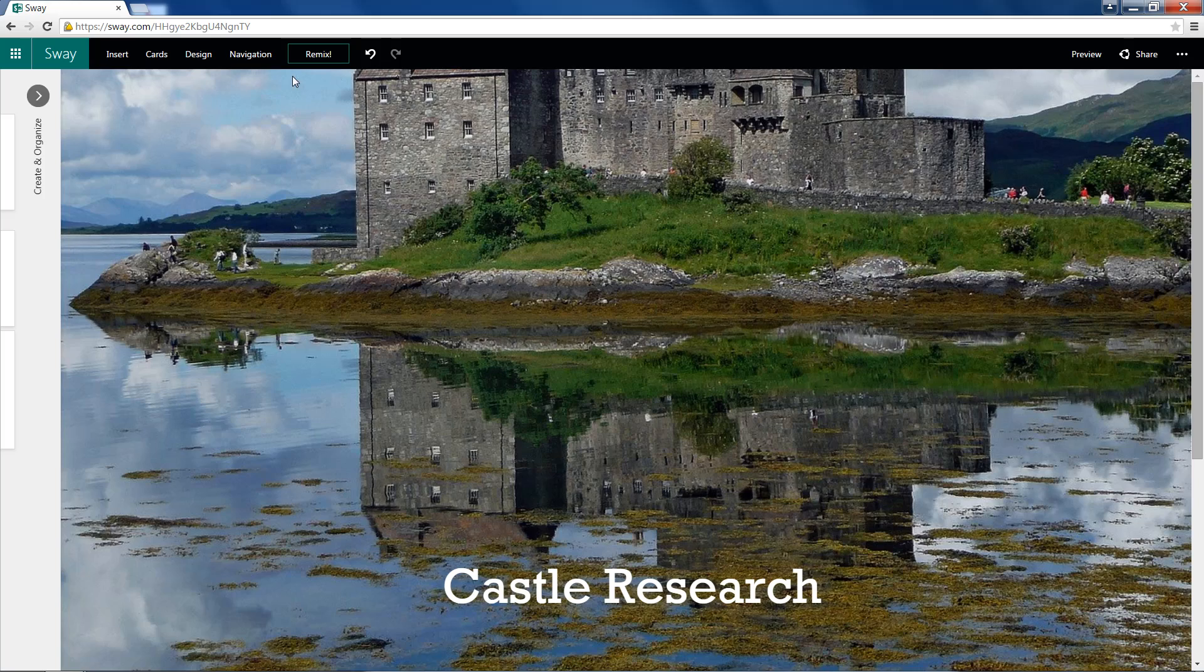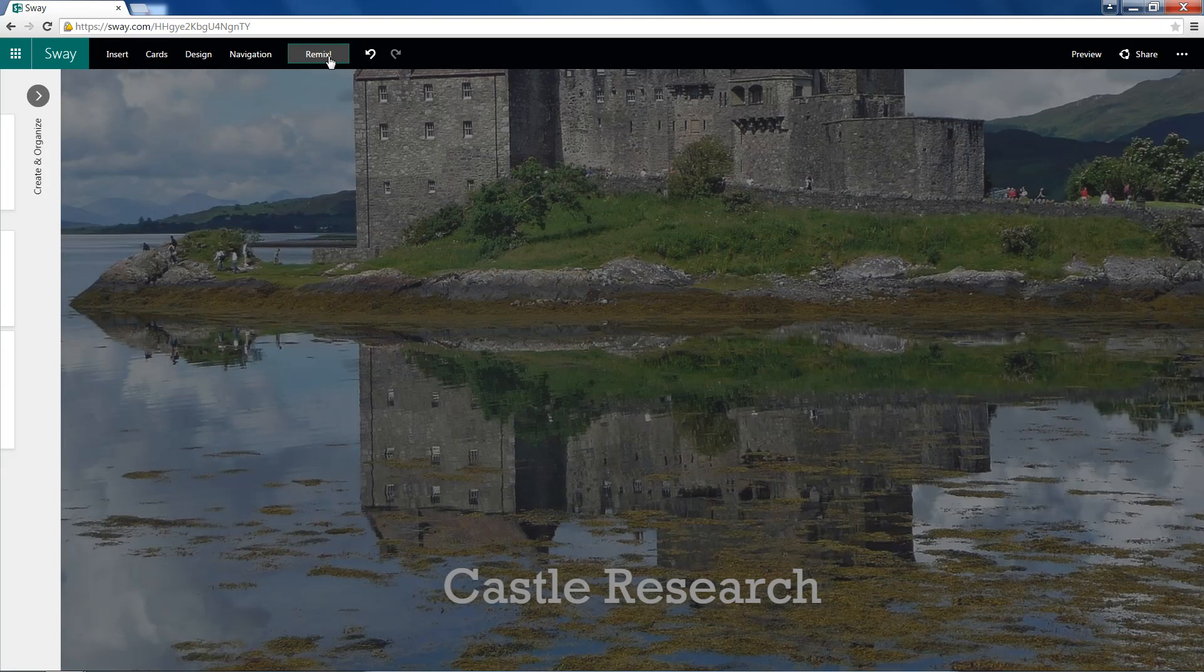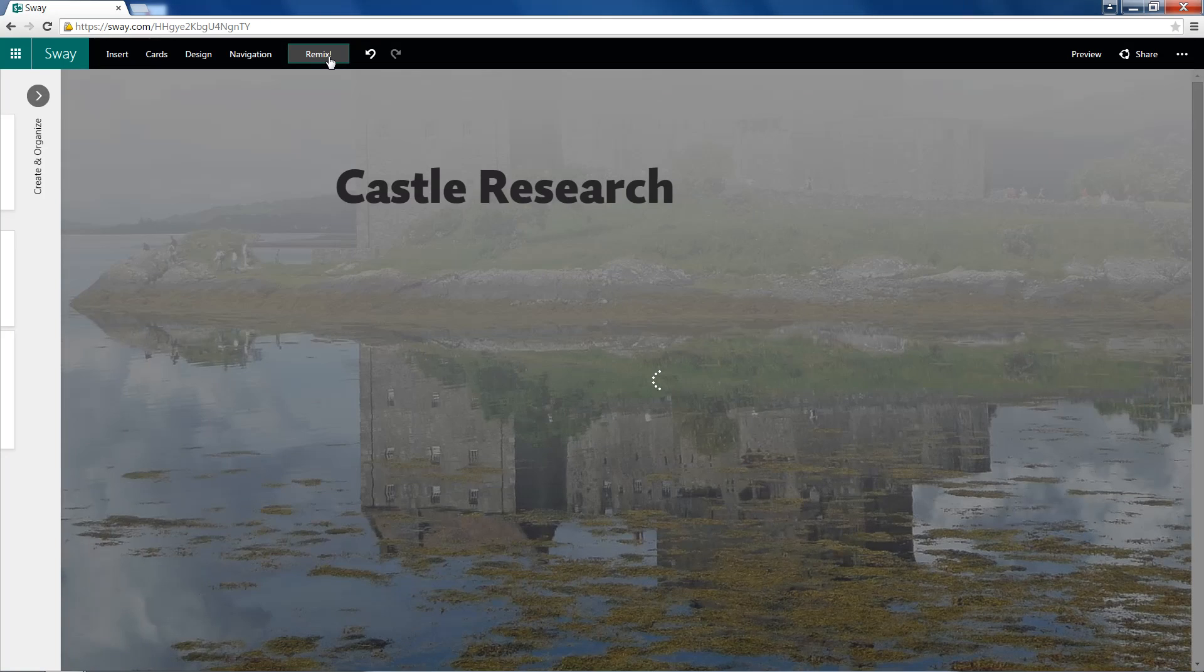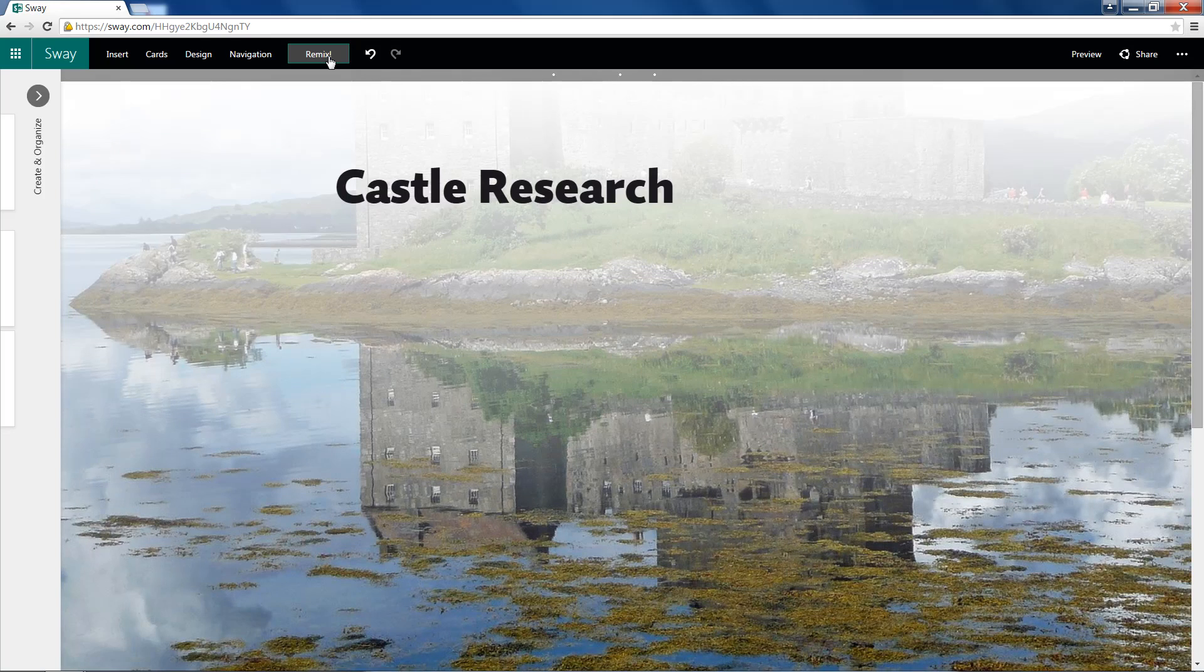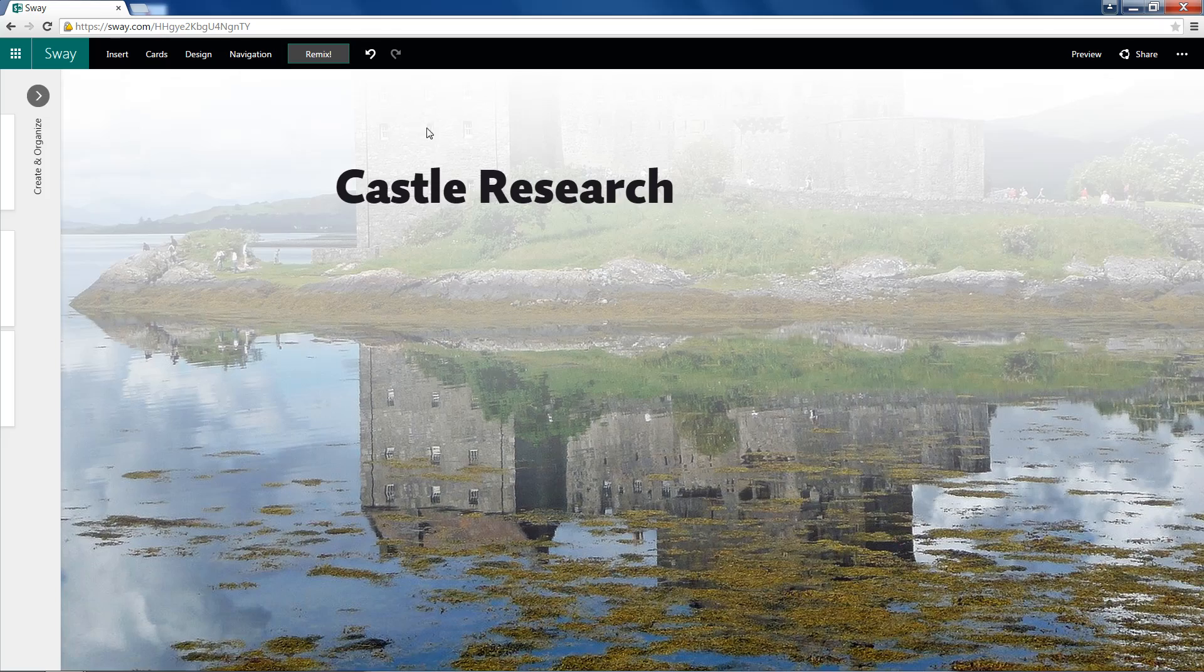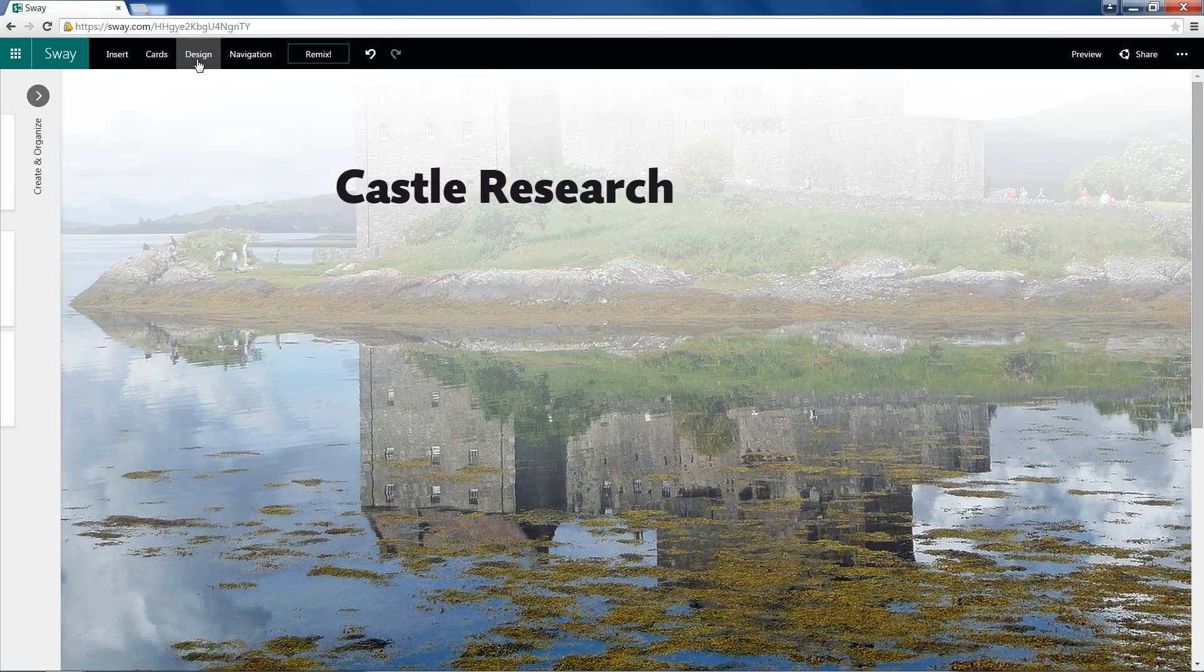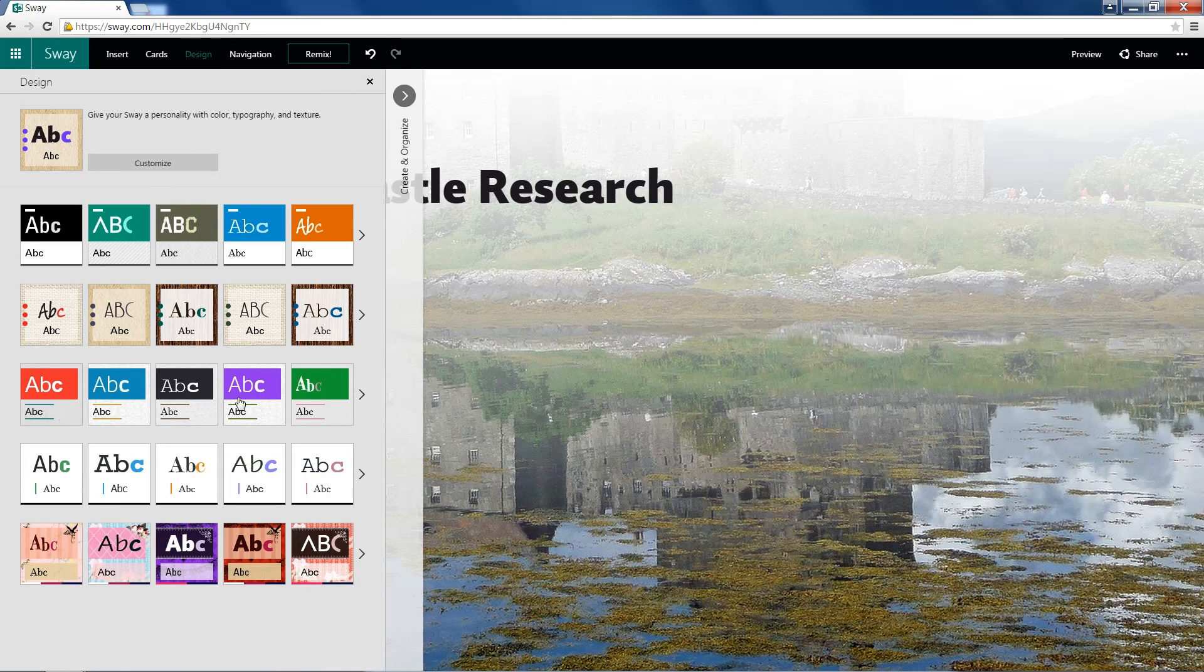If we hit Remix, it'll start randomizing some parameters and give us a new look for our sway. And there you have it. We can go and choose any of these designs. We can even customize for our own design. I'll go ahead and click this blue one.